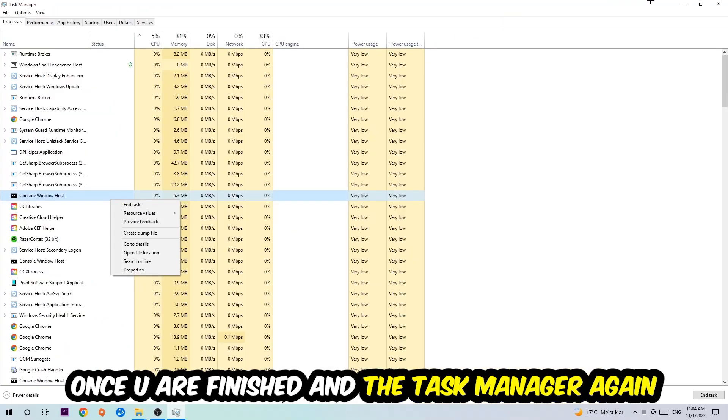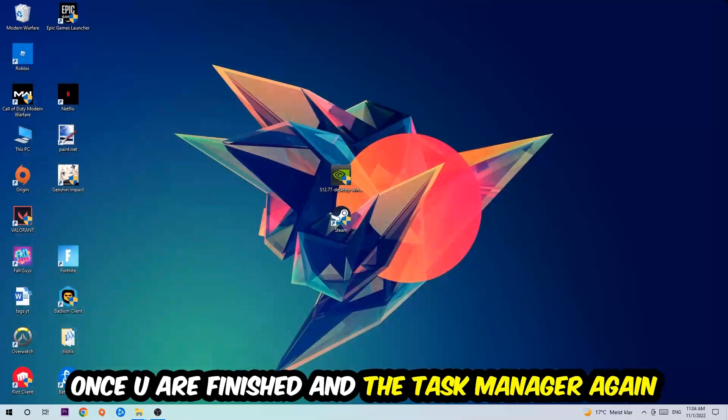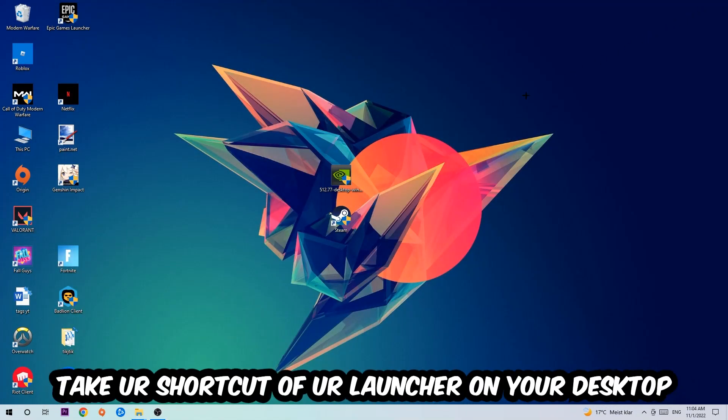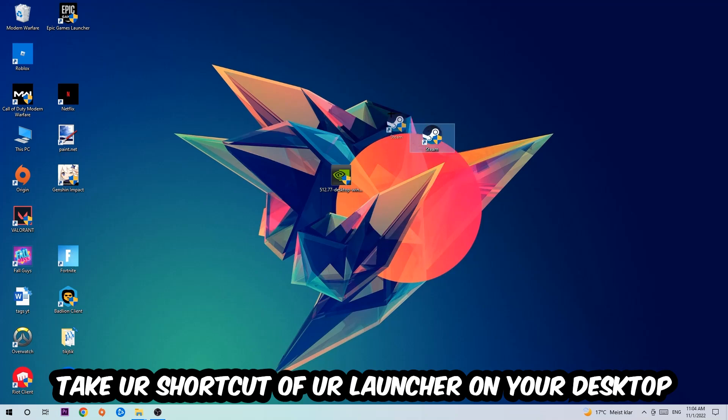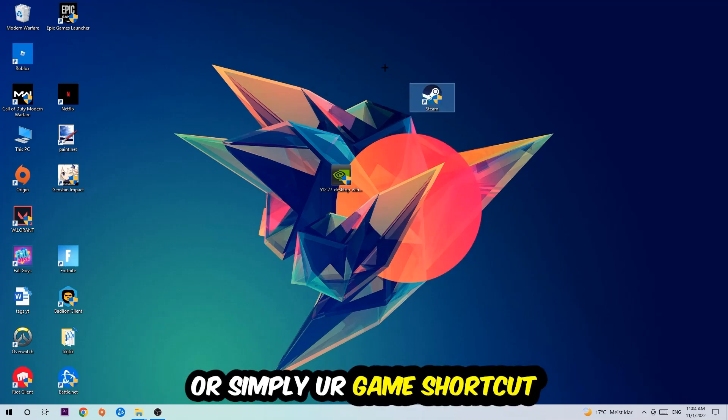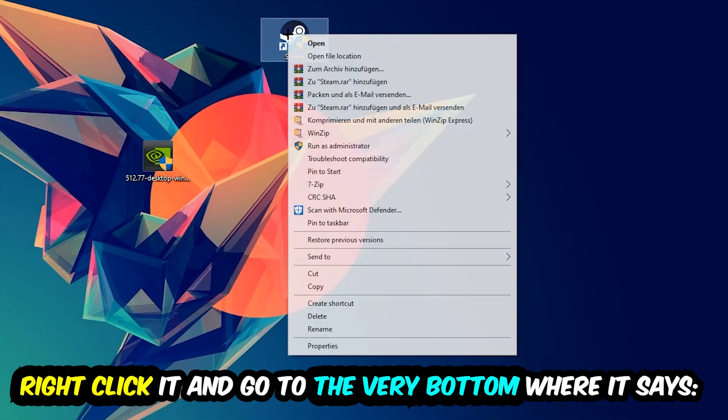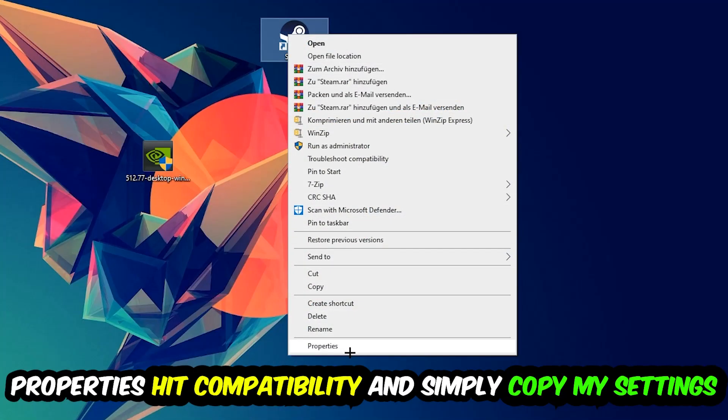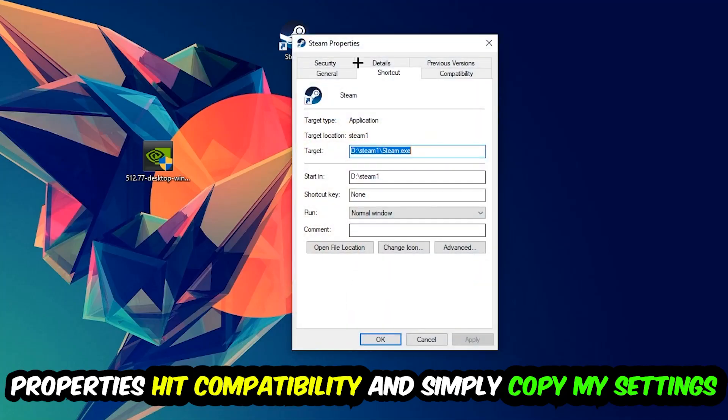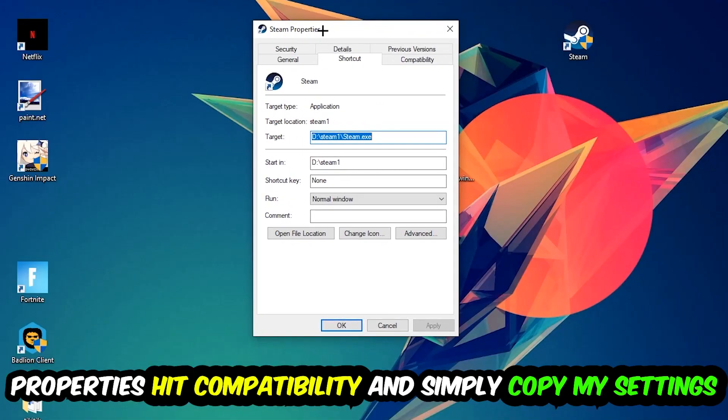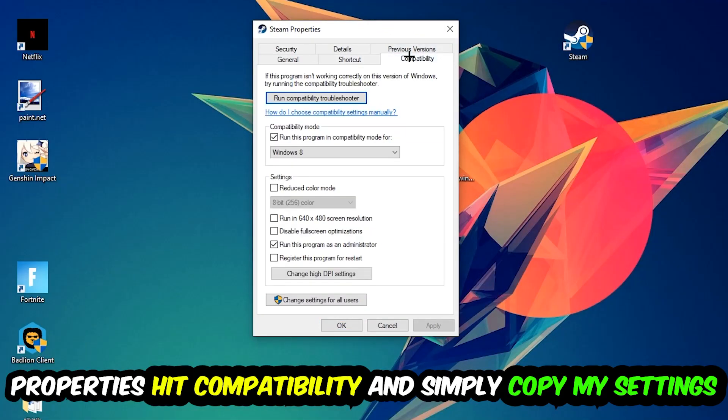The next step is to take your shortcut of your launcher from Steam or your game shortcut on your desktop. Right click it and go to the very bottom where it says Properties. Hit that, then hit Compatibility, and simply copy my settings.